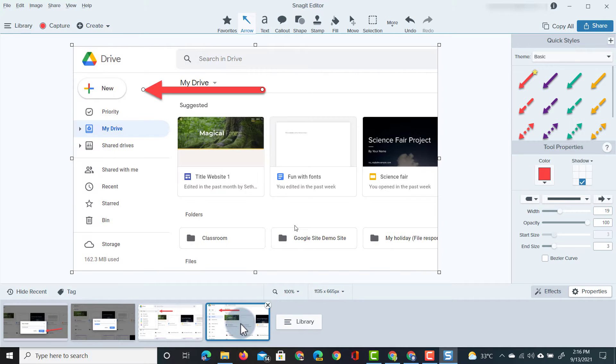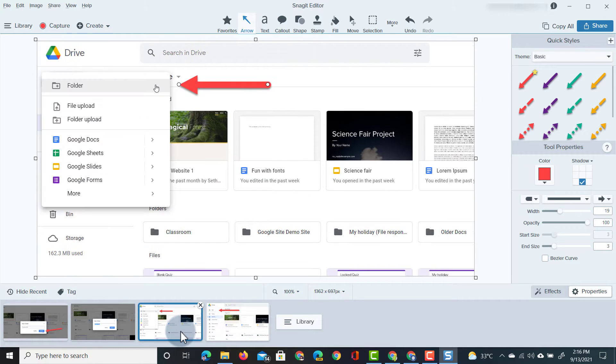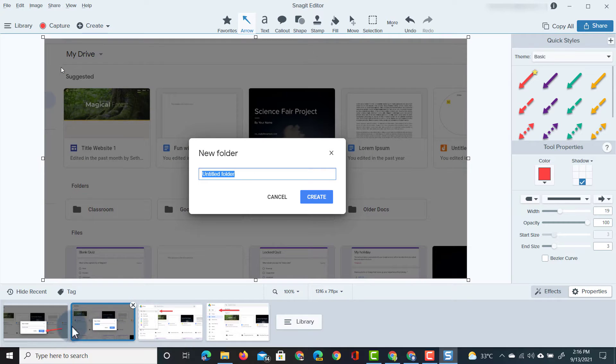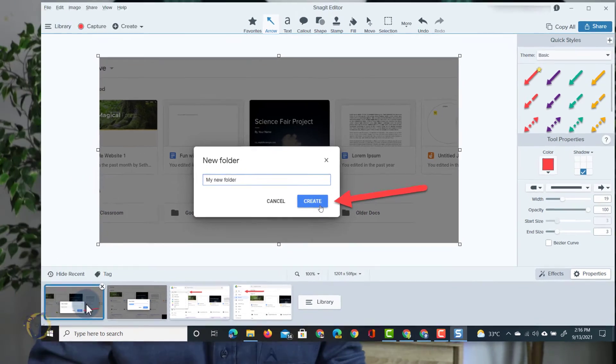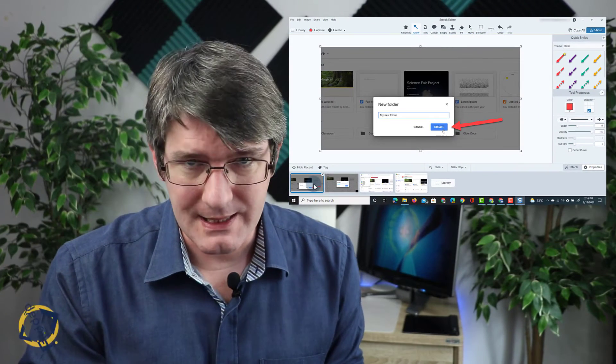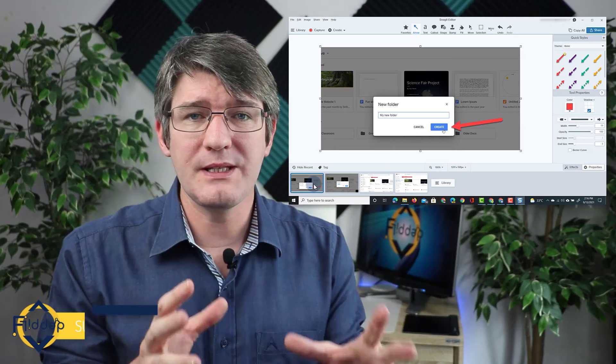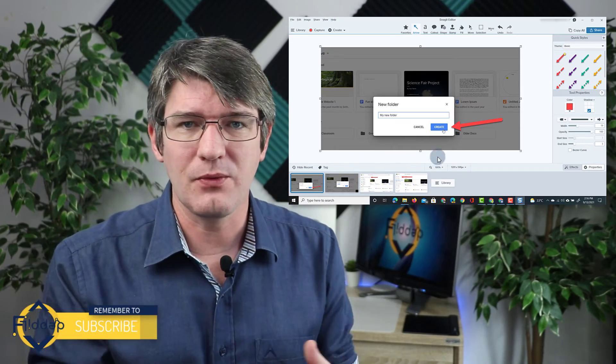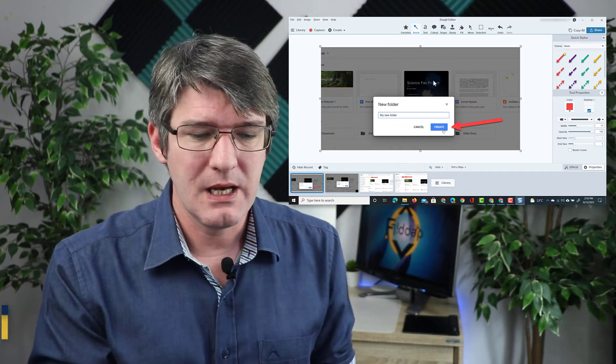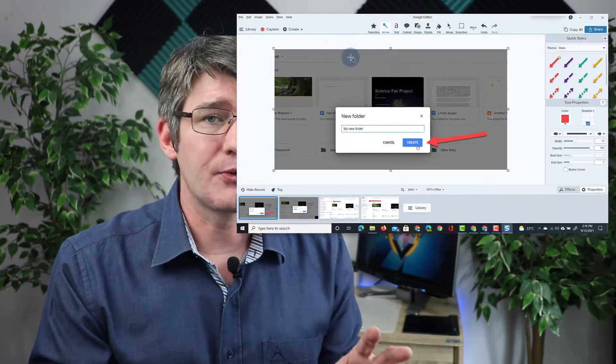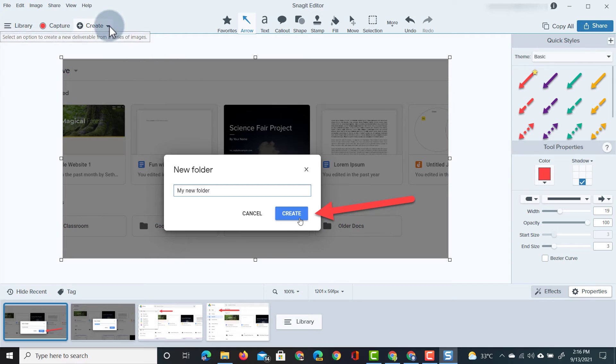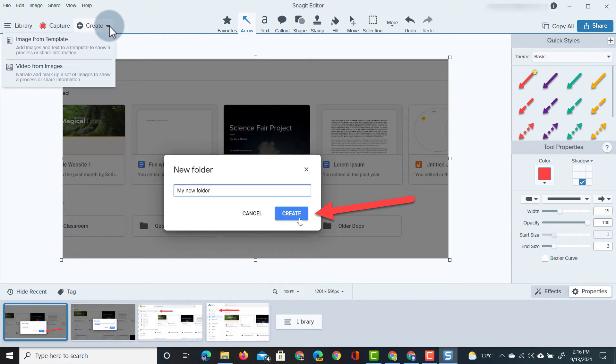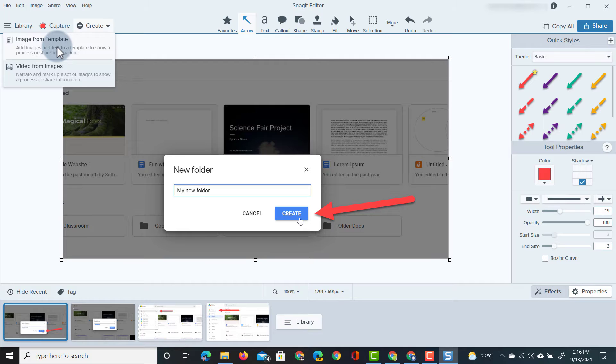Perfect, so now we have four images. We have find a new button, click on folder, see this dialog box and then click on create. Now how do we turn this into a visual manual with Snagit? Well at the top we have a create button and when I click on that drop down arrow we have something called image from templates. So that's what I'm going to select.